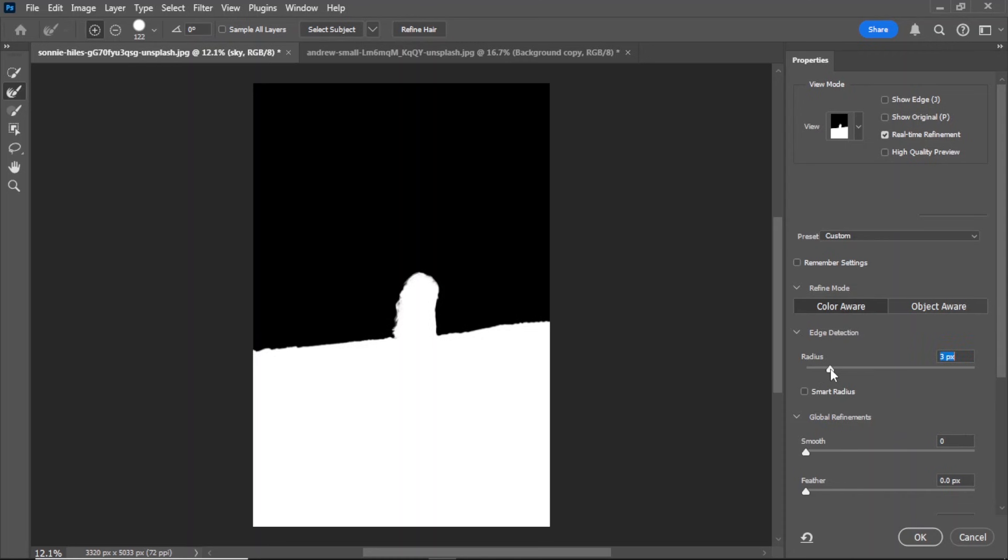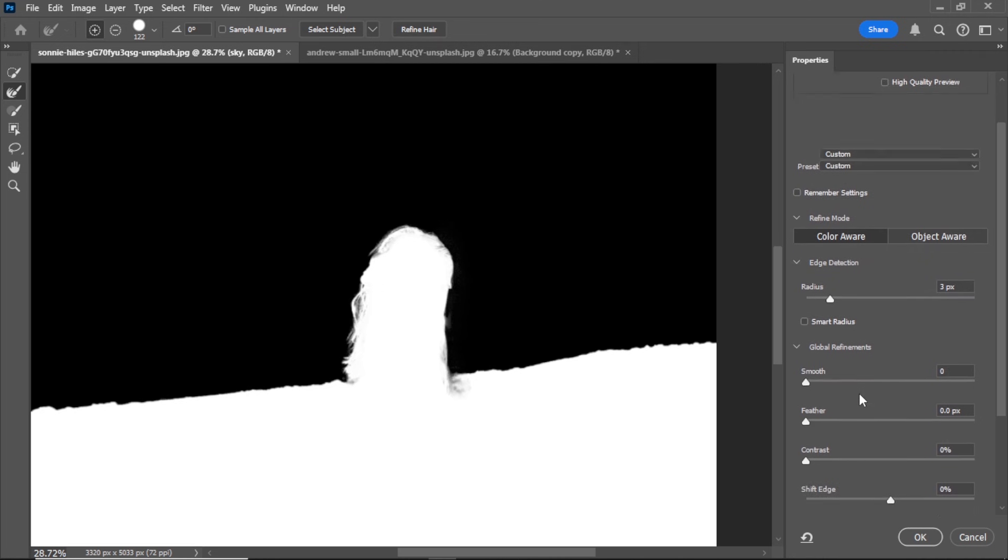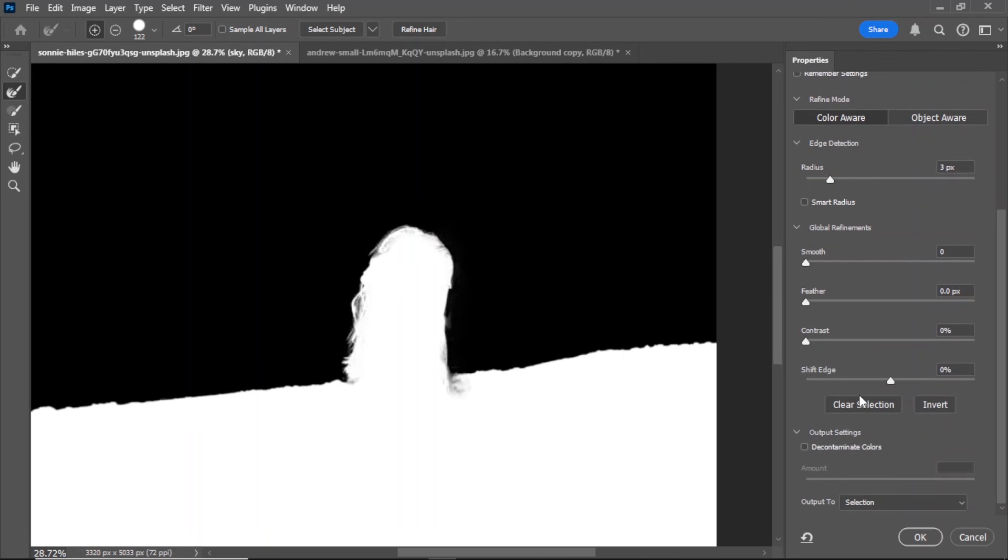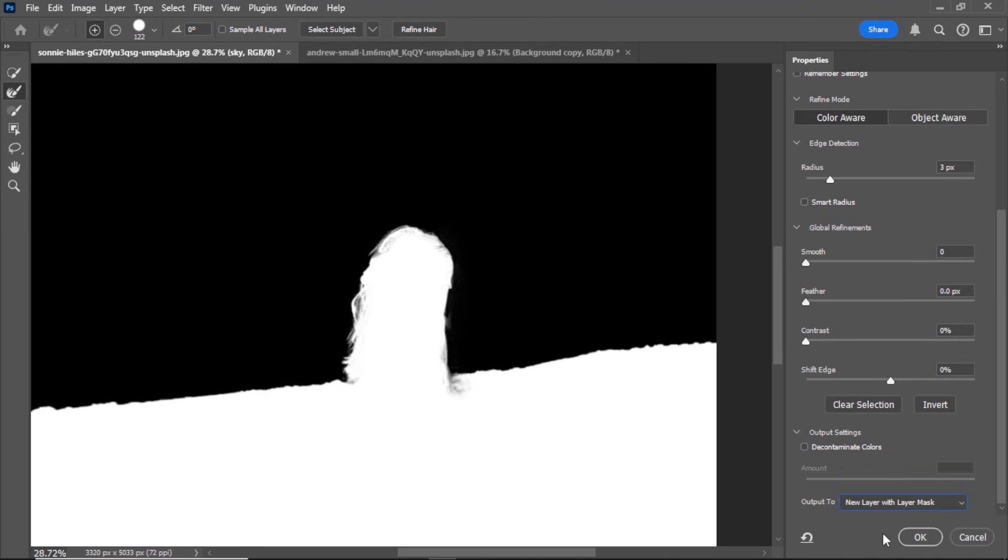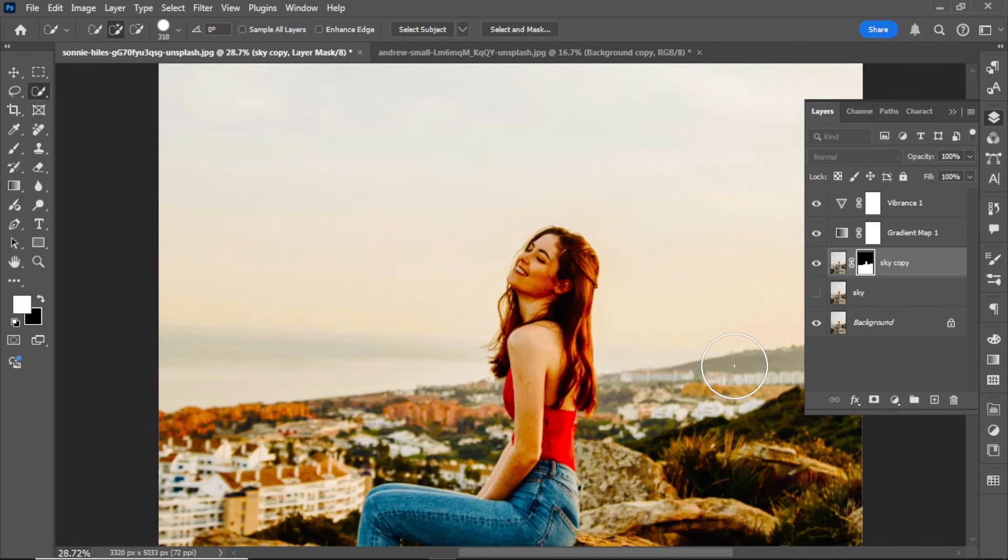Refine the edges. Increase the radius to 3 pixels. Adjust settings as needed and hit OK. Delete the sky layer since we no longer need it.